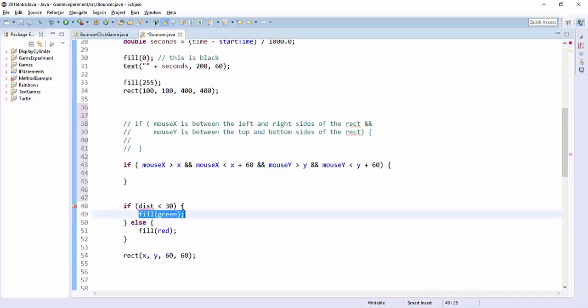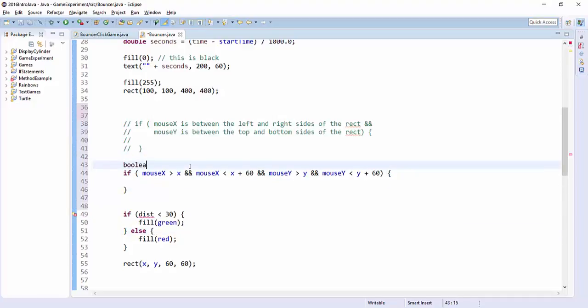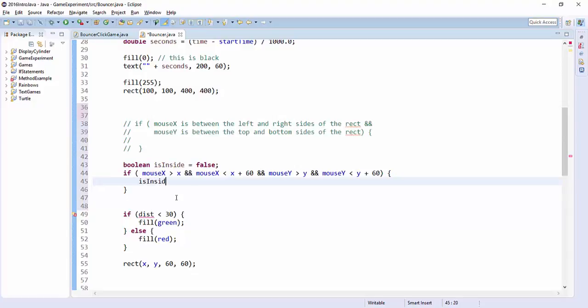Or you know what I should do? Let's do this instead. I want to make a boolean variable called is inside, which is false. And then here I'll say if these things are true, I'll set is inside to be true.